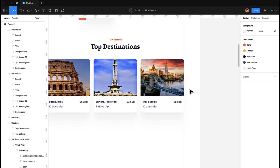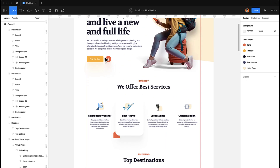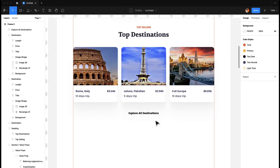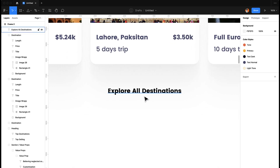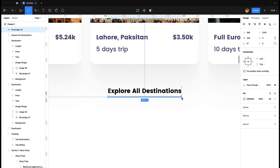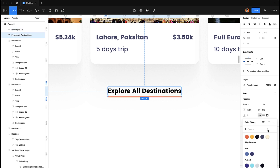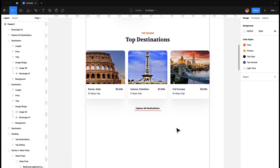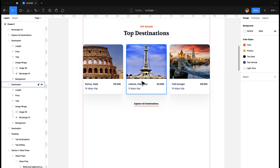We now have our destination images. We could add a button down here — 'Explore All Destinations' — and center it. I'm not going to make it a full primary button; instead, I'll make it an inline button with only a border at the bottom, so it doesn't take too much attention but still shows users that a link is there. Let's set the font size to 18.